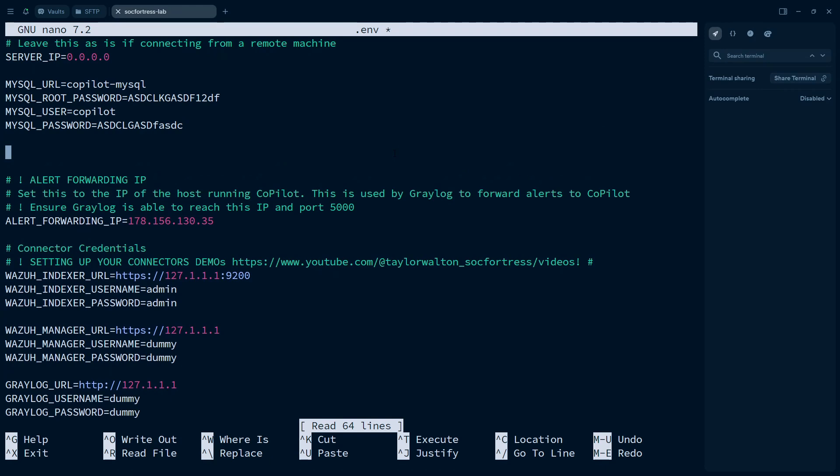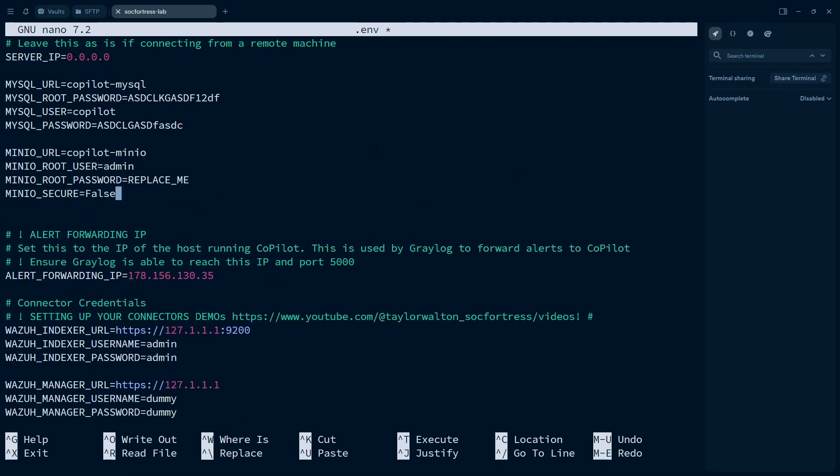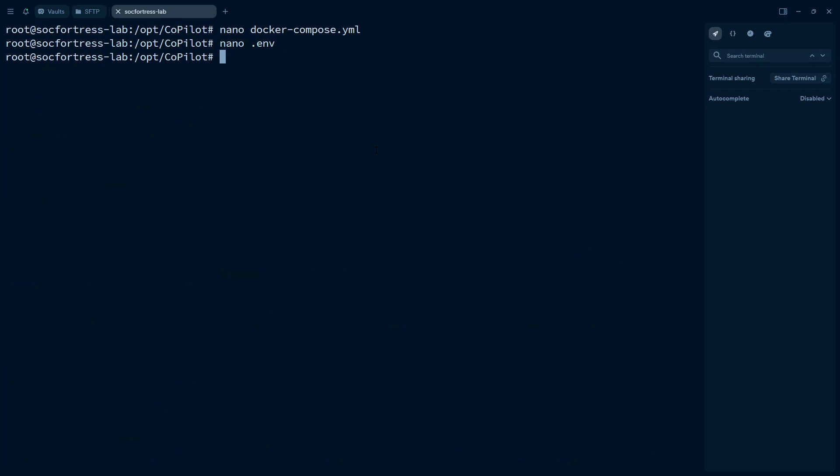and then I'm just going to paste these below here. And then here we can make a change to our root password. So I'm going to change this from replace me. I'm just going to set this to password. And that is the only modifications we need to make to the dot ENV file. So go ahead and save that off.